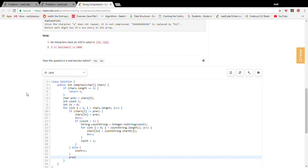At the bottom of the loop we update our previous character seen to be chars of i.